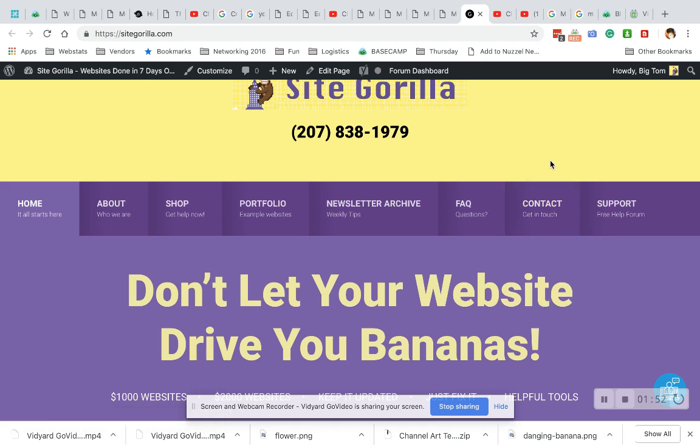Remember to subscribe. Hit the notifications button to get updates if you would like more timely updates of the content we put out. And as always, don't let your website drive you bananas.